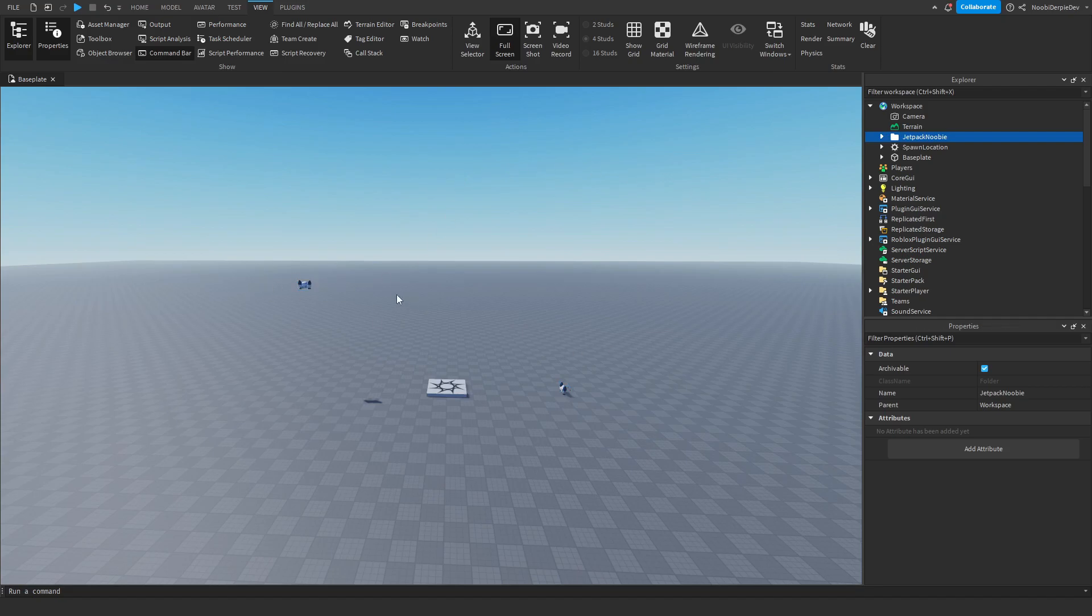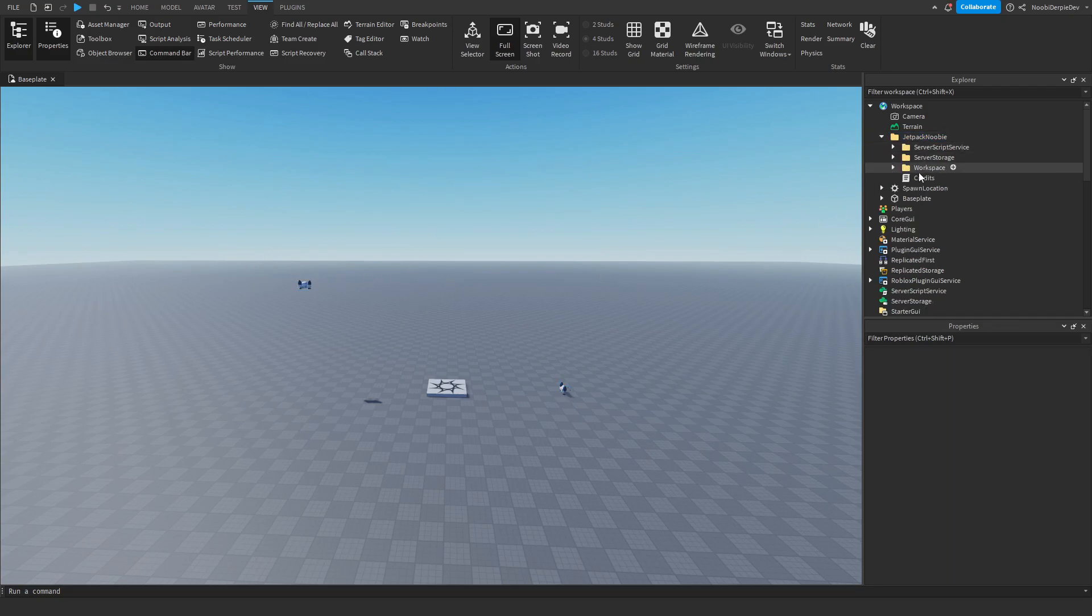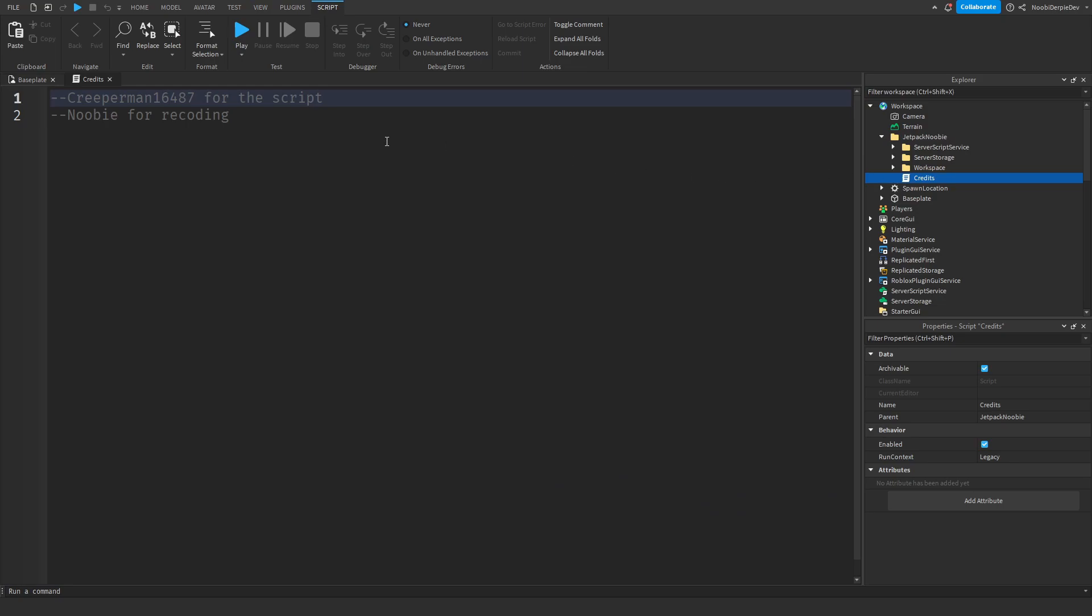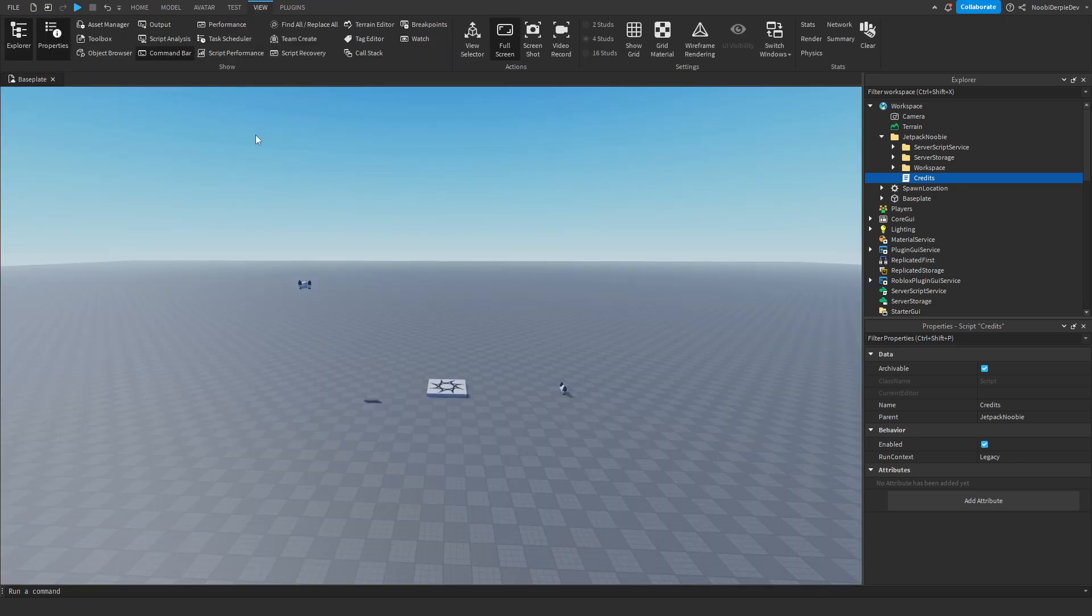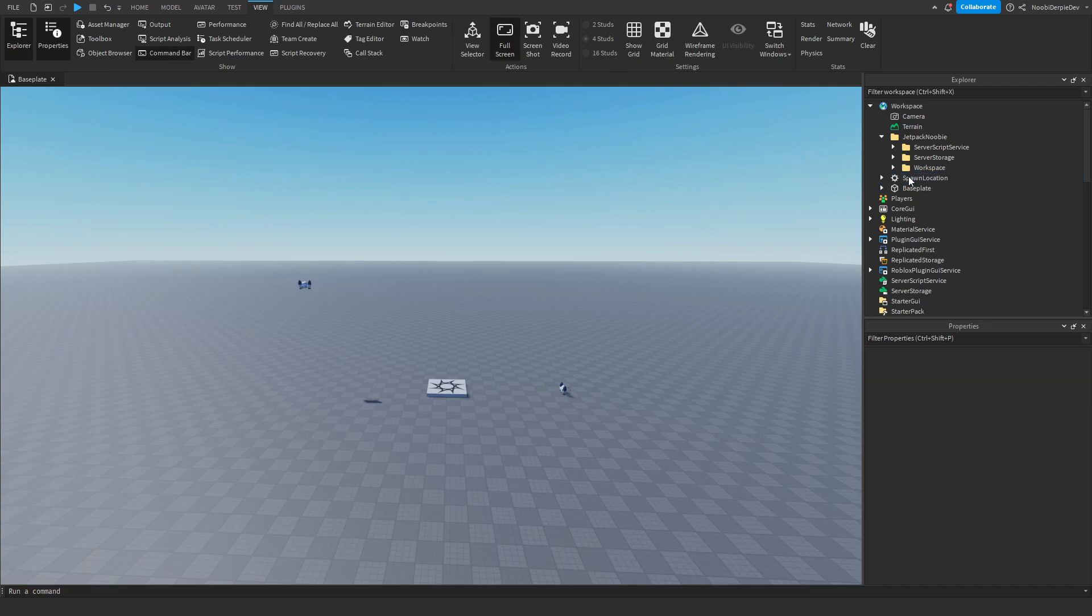You're probably wondering why there's two jetpacks. You will know very soon. So first of all, the credits. Creeperman for the script and me for recoding. So thank you so much, Creeperman, for this code. Thank you. I appreciate it.